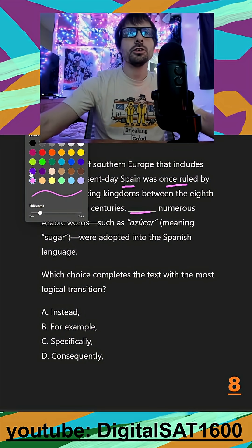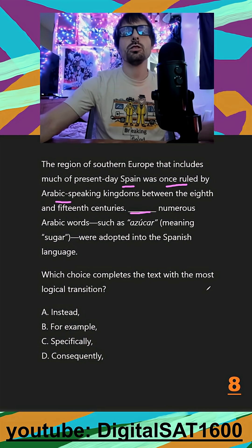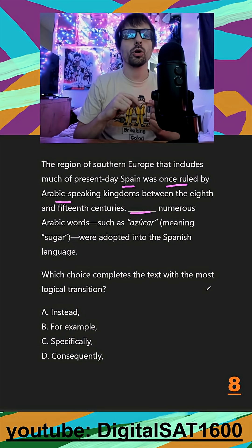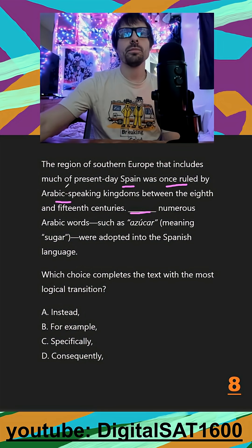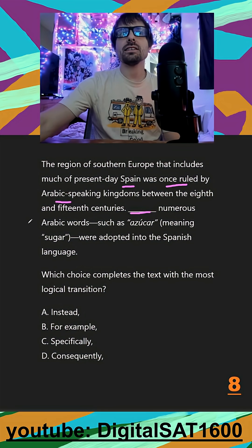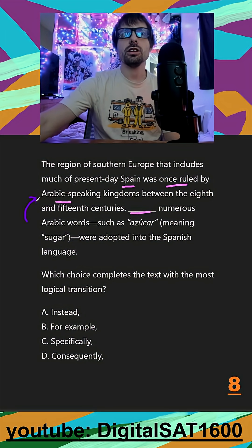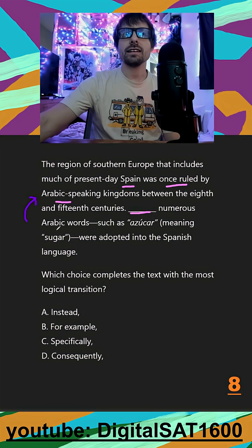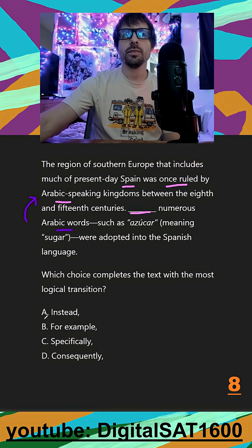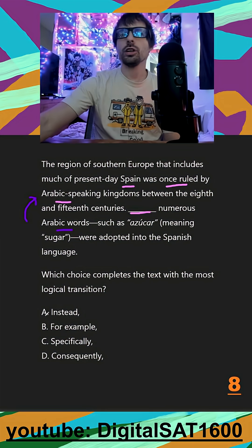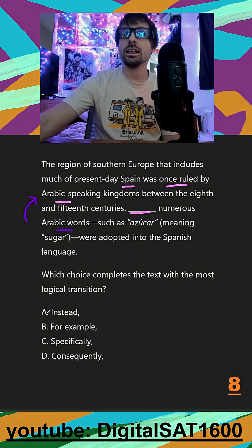So most generally in the transition section, we're looking at whether we're continuing or changing our direction. It would make sense as a continuation that if there were Arabic-speaking kingdoms there, some Arabic words mixed into the culture. So we're looking to get rid of any contrasting transition words — we can get rid of 'instead.'